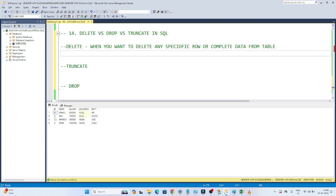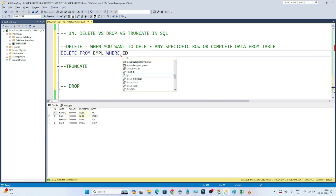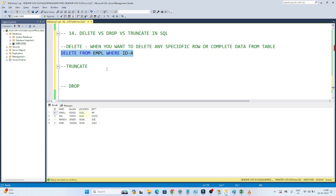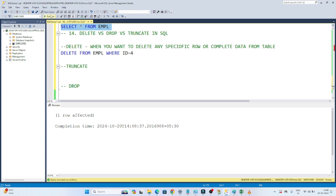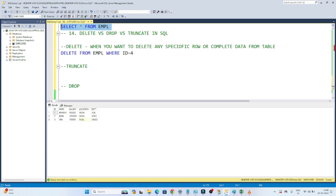For example, suppose I want to delete the row where id is equal to 4. It's very simple: DELETE FROM empl WHERE id = 4. If I execute this, you can see one row affected. Now if I show you the table — SELECT * FROM empl — you can see that id 4, whatever was available, got deleted.